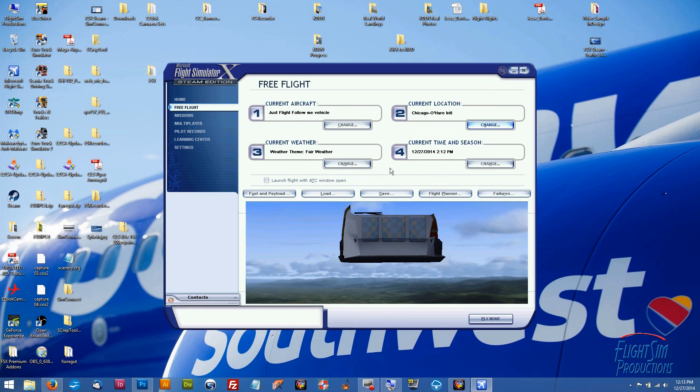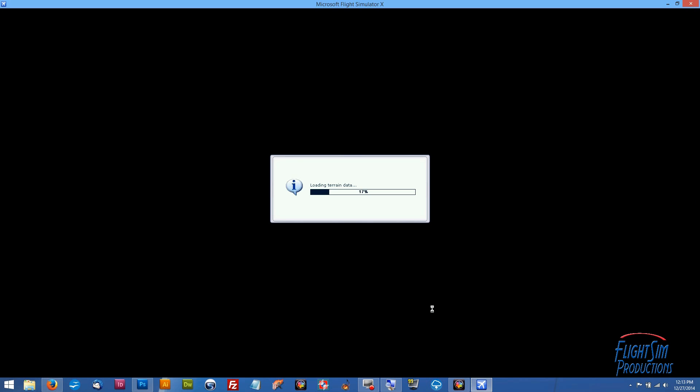Once we get loaded we'll be on the runway so we'll have to take a little trip around the airport just to see if we have any traffic on the ground. We may or may not see planes in the air because it does take a little bit for Traffic 360 to populate all the airplanes. So don't freak out if you don't see a bunch of traffic right away. Give it at least 15 minutes but you should definitely be seeing some planes on the ground at a busy airport like O'Hare.